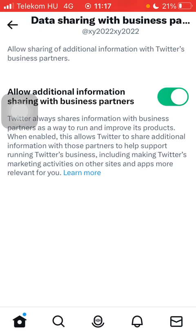If you want to disable this function, tap on the same button again so it will be turned off. That's pretty much it for this video guys, see you in the next one, bye bye!